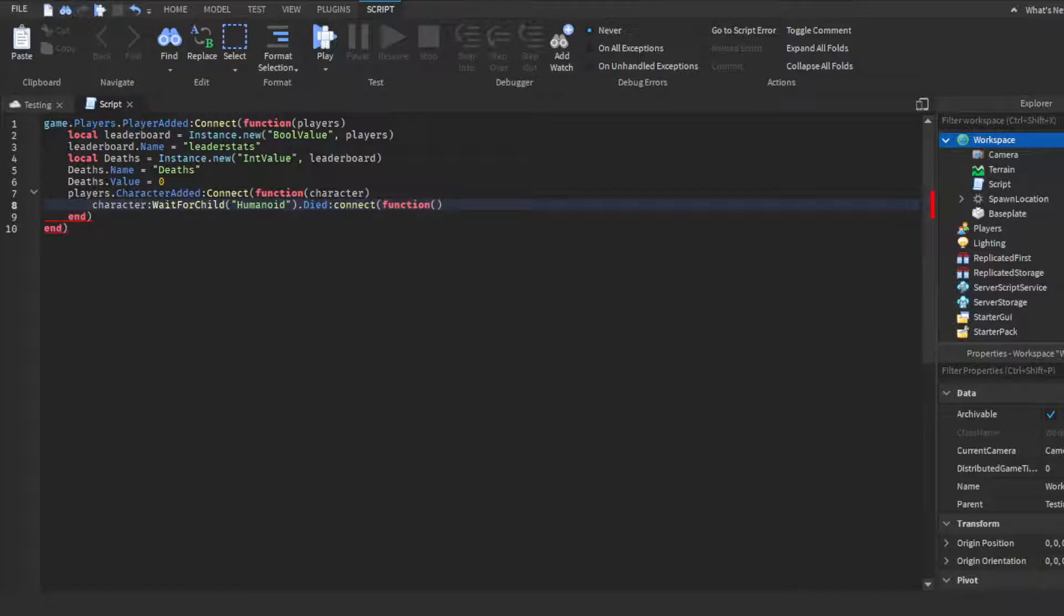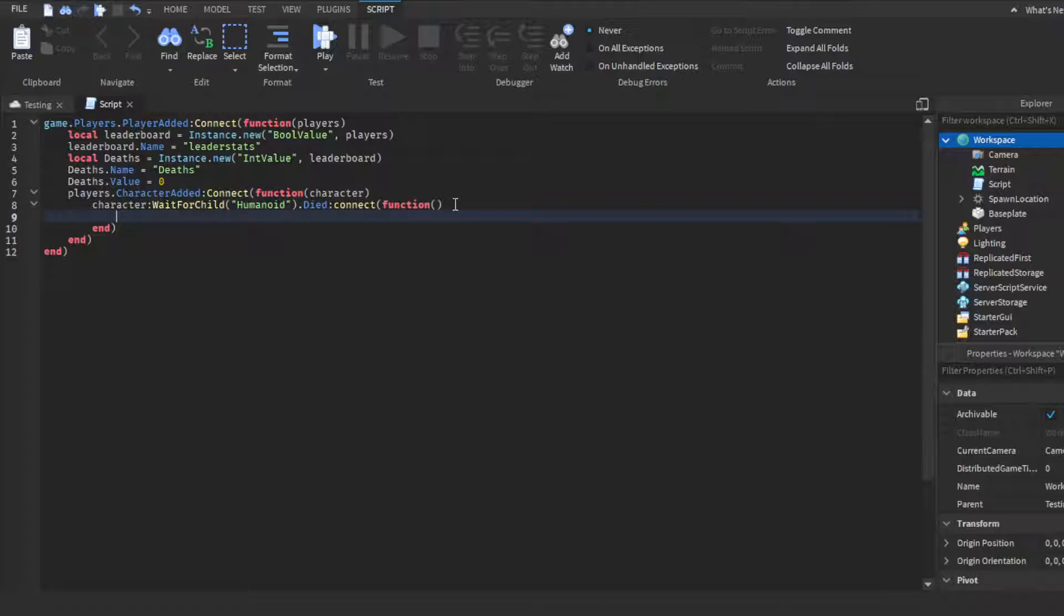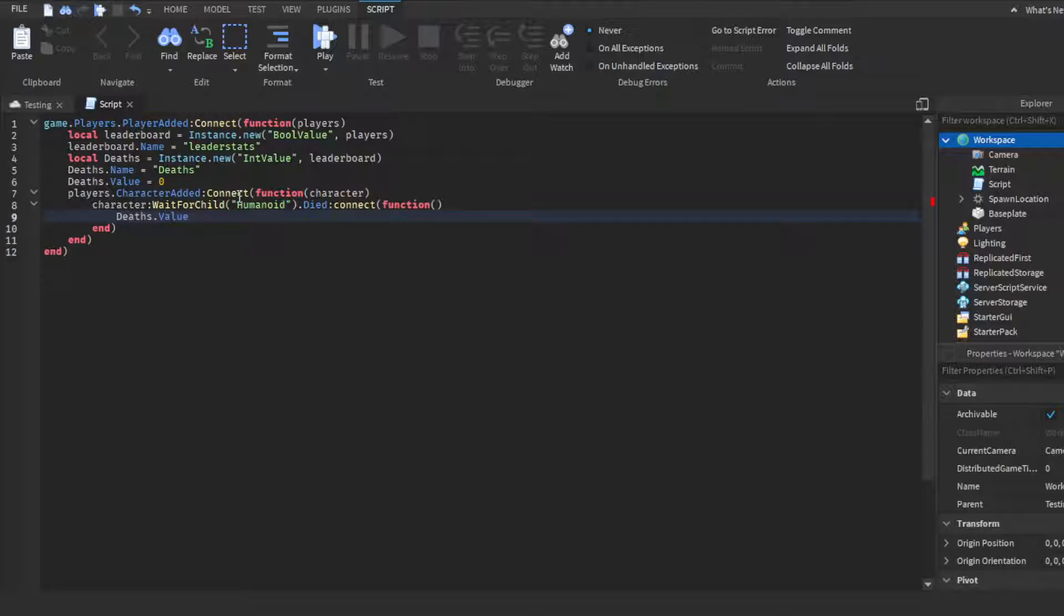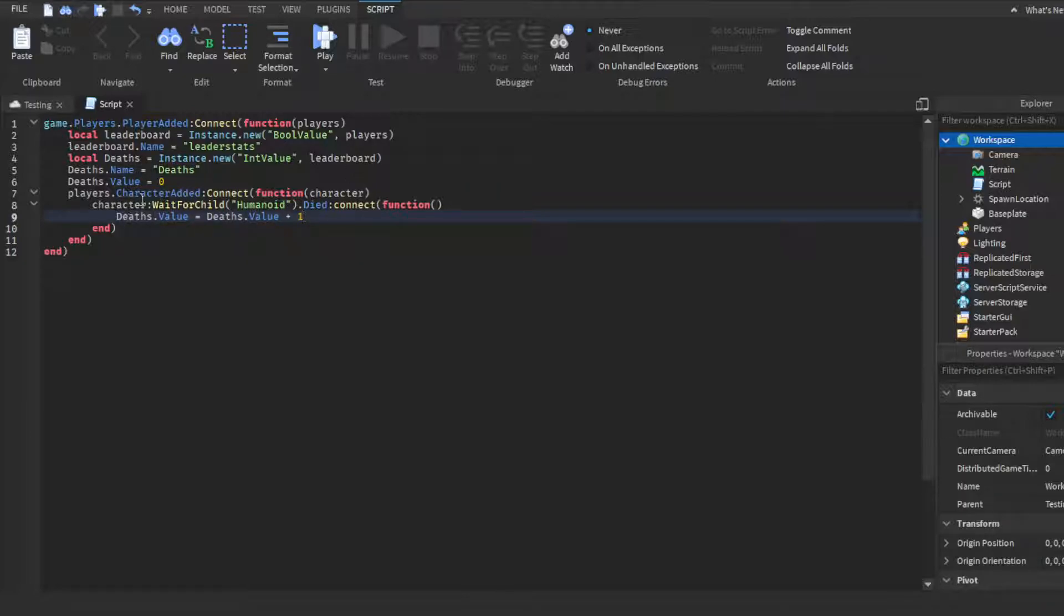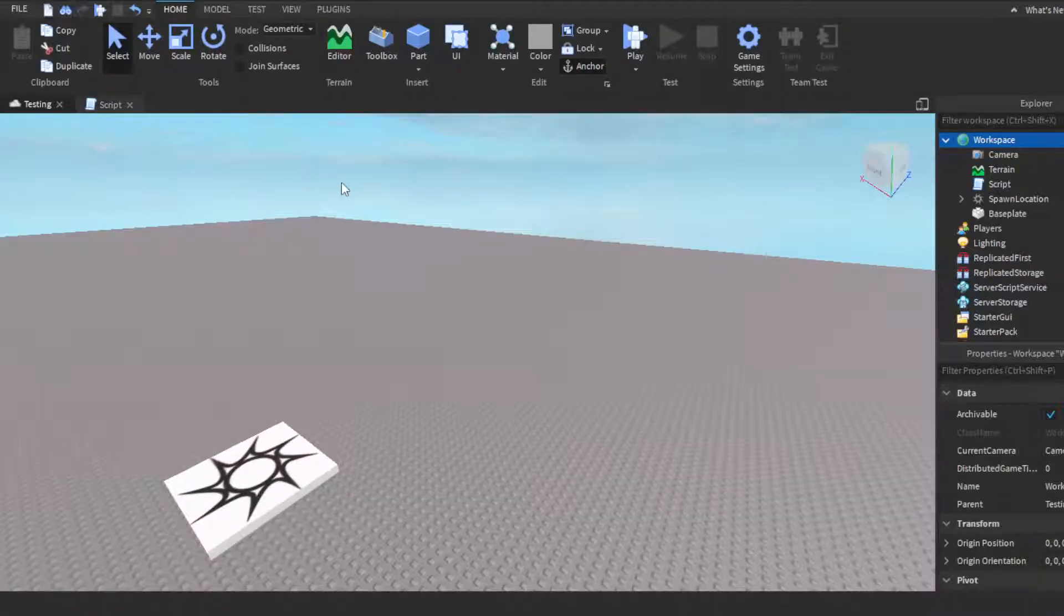And here's where you want to make it so every time a player dies, this happens. So we want to do deaths.Value equals deaths.Value plus one. So every time the character dies, it'll add plus one to whatever their current value total is.